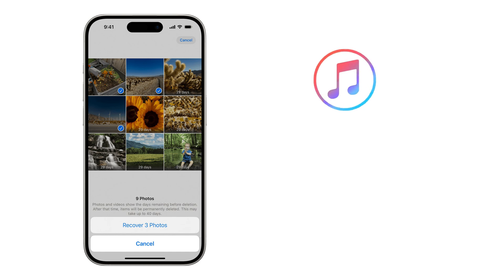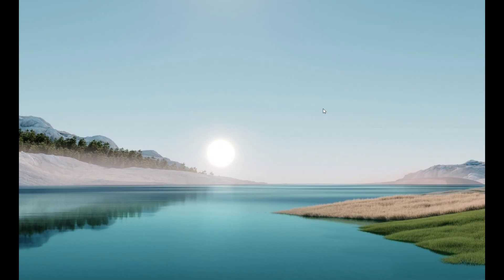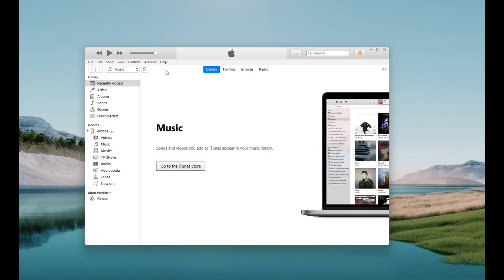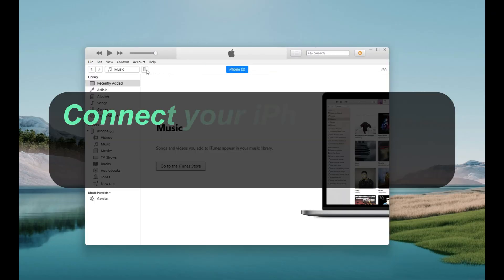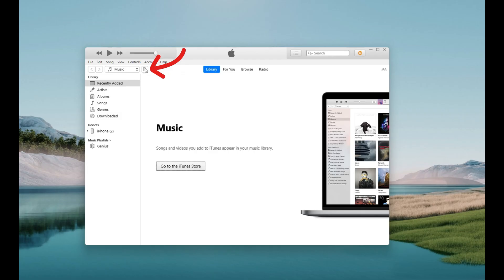Alternatively, if you have backed up your iPhone with iTunes or Finder, you can also restore the deleted photos from an iTunes or Finder backup. To make it, open the iTunes or Finder on your computer. Then connect your iPhone with a data cable. If asked, enter your iPhone passcode to trust this computer.